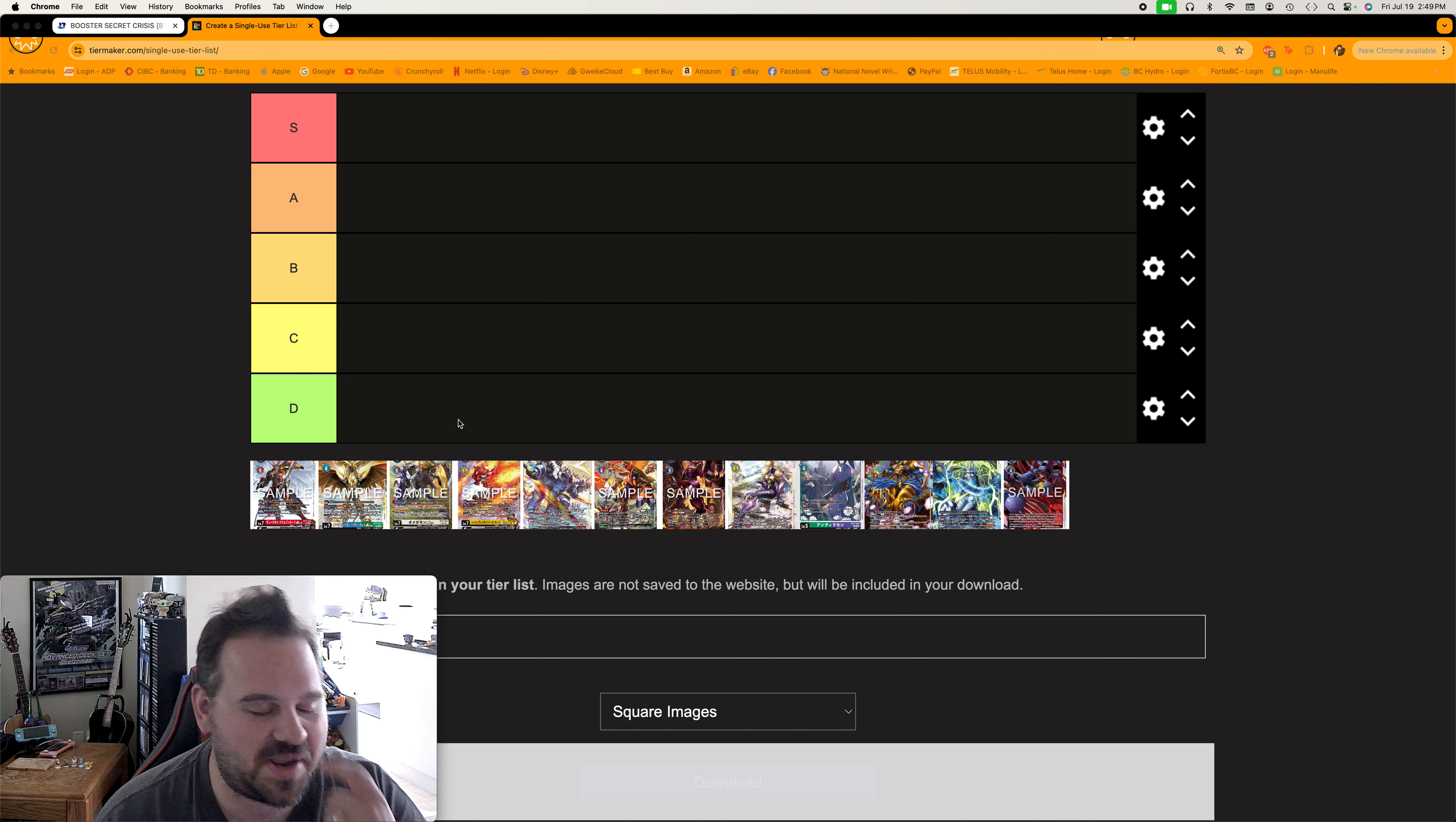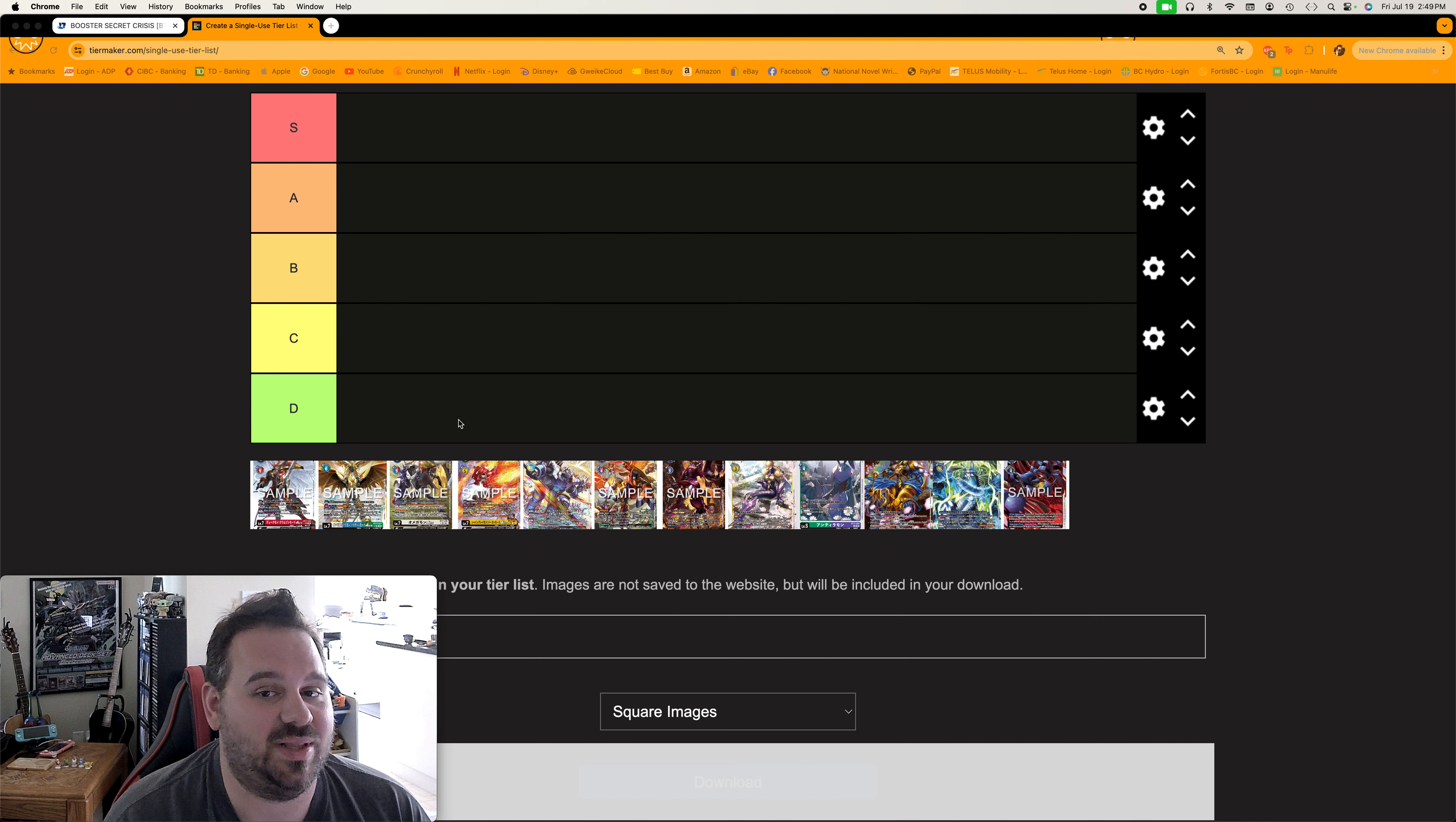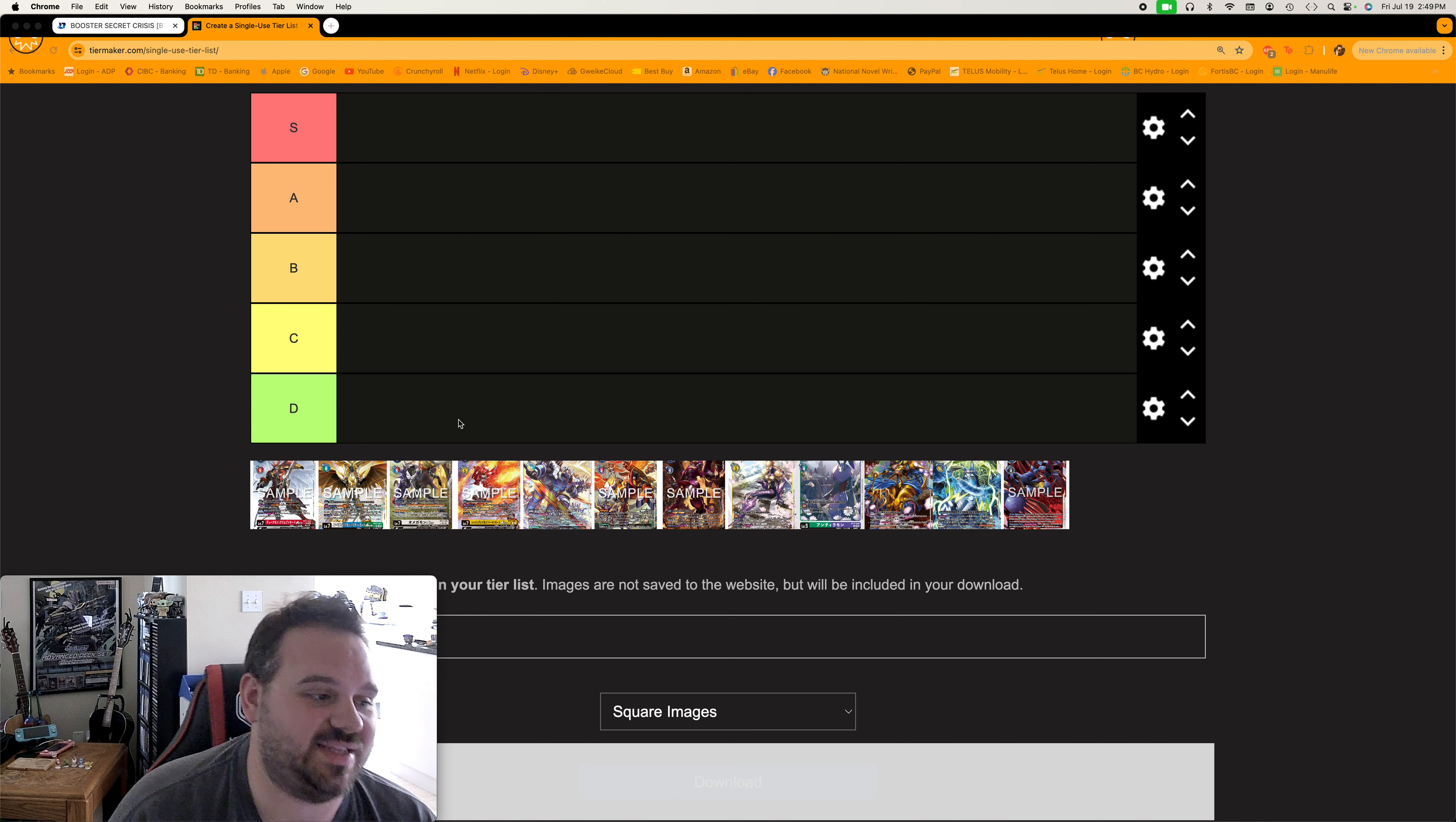But anyways, we're gonna get into it here. We're gonna talk about a bunch of different decks that are coming and which ones I'm interested in the most. And hey, if you enjoy this type of content, be sure to smash that like button, comment down below. We'd love to hear your thoughts. Subscribe to the channel and hit that bell for notifications so you don't miss a single minute of fun. Alright, let's get into it guys. We have a wide variety of different decks here.